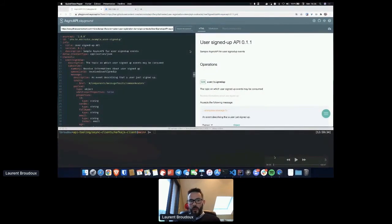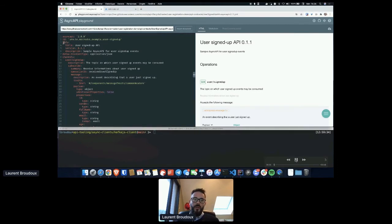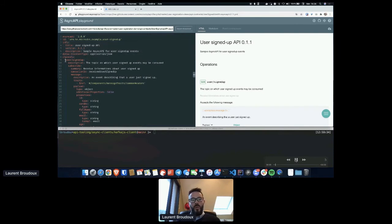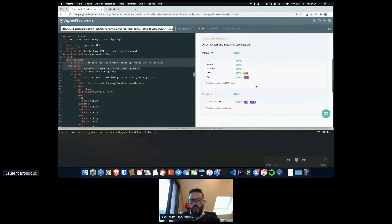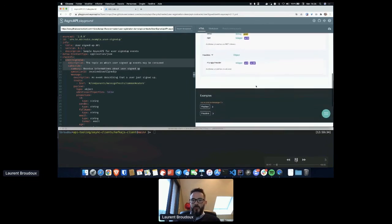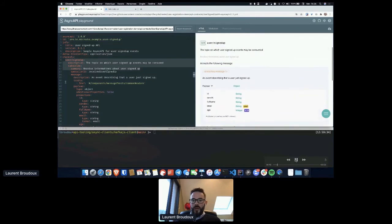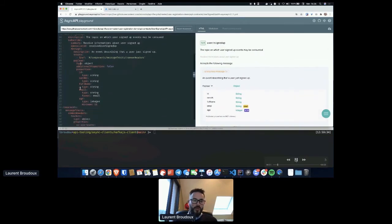We started here on the AsyncAPI playground, as Fran mentioned previously. This is an online tool that allows us to define our AsyncAPI specification. We can define general information like title and version. We can define information on channels, topics, destinations, and so on. And using AsyncAPI, we can also define schemas for our data.